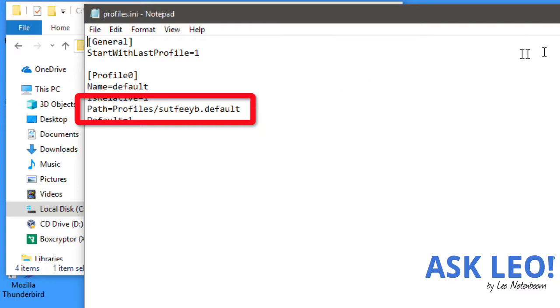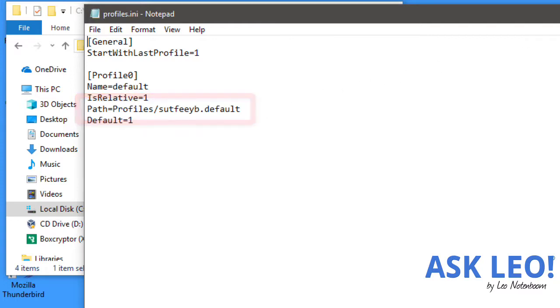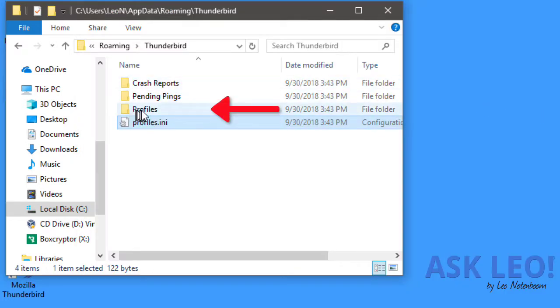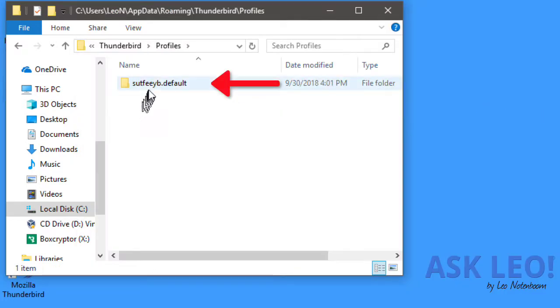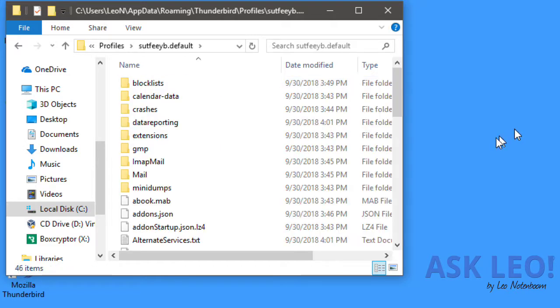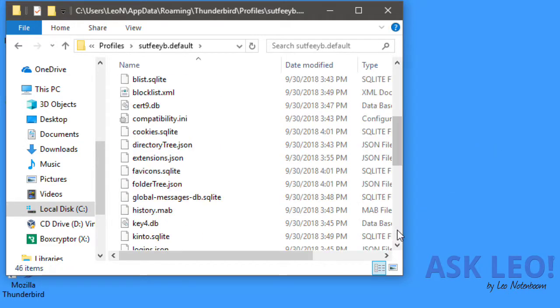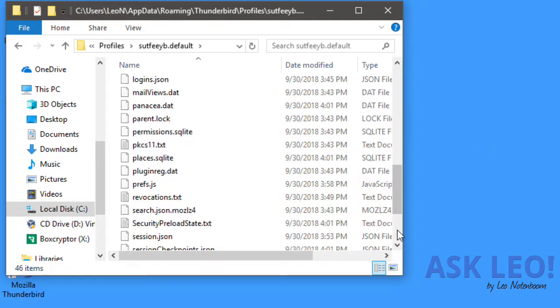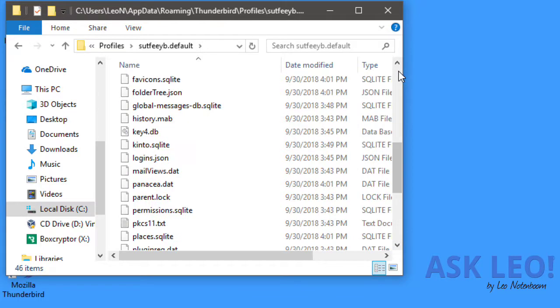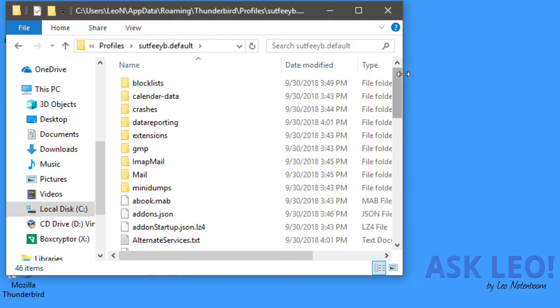That happens to be currently in the same folder as profiles.ini. So we'll look at Profiles, go to this oddly named folder, and there are all the Thunderbird files and folders. This is the folder that you want to back up prior to doing anything important, or if you just want to back up your mail.